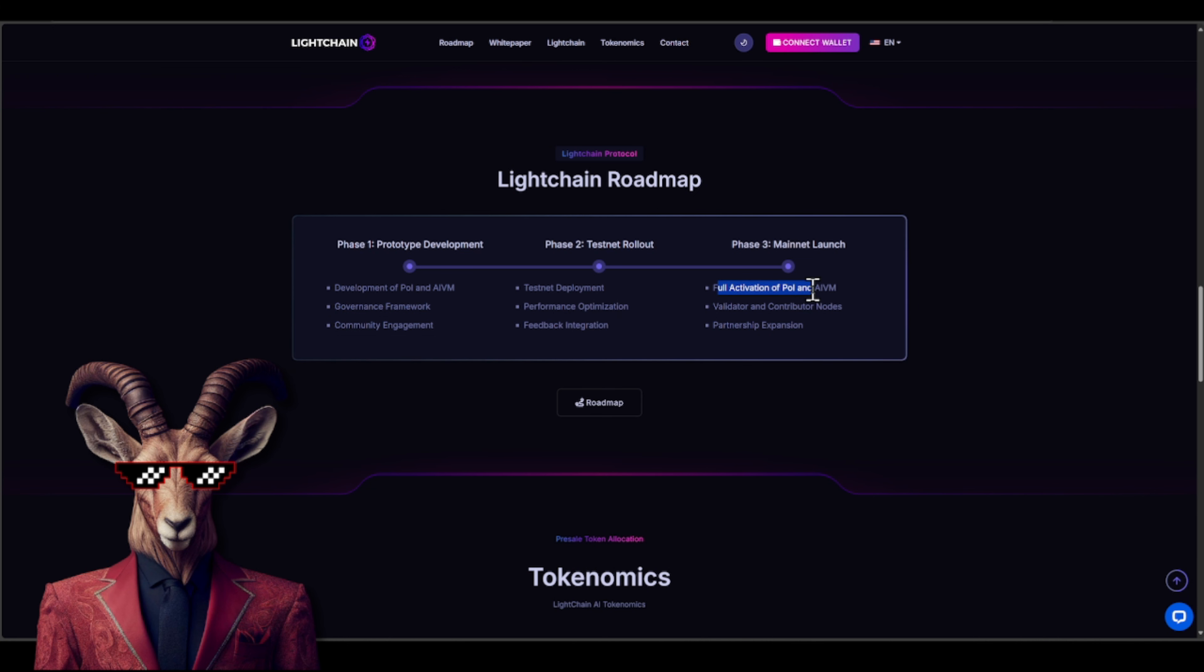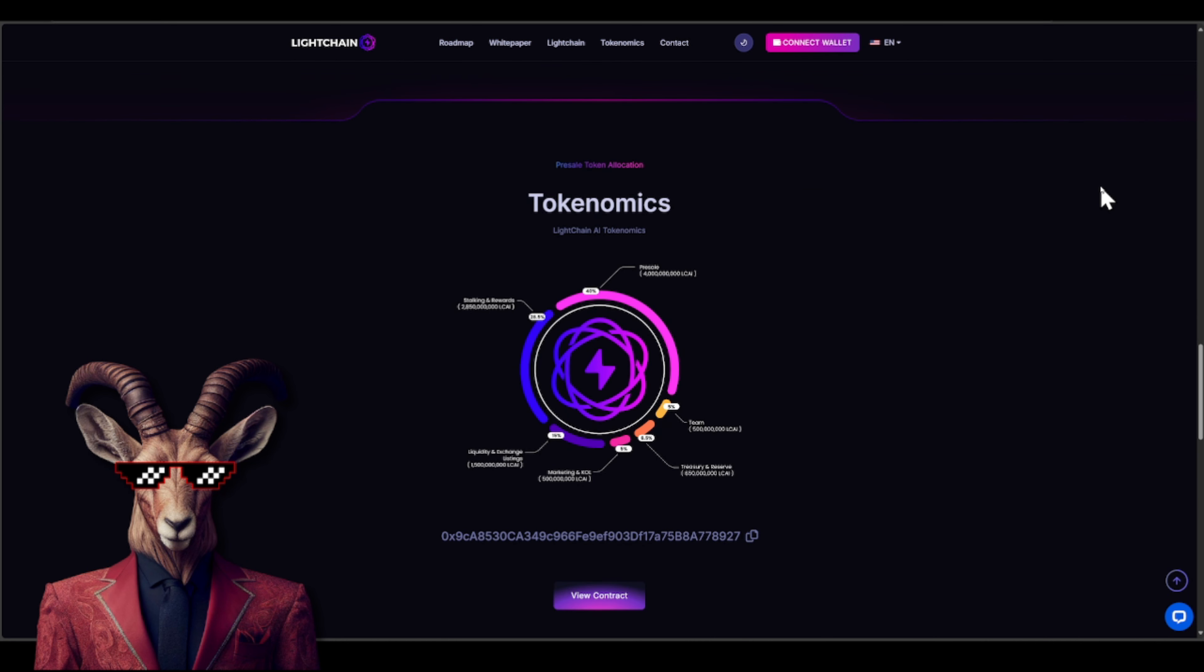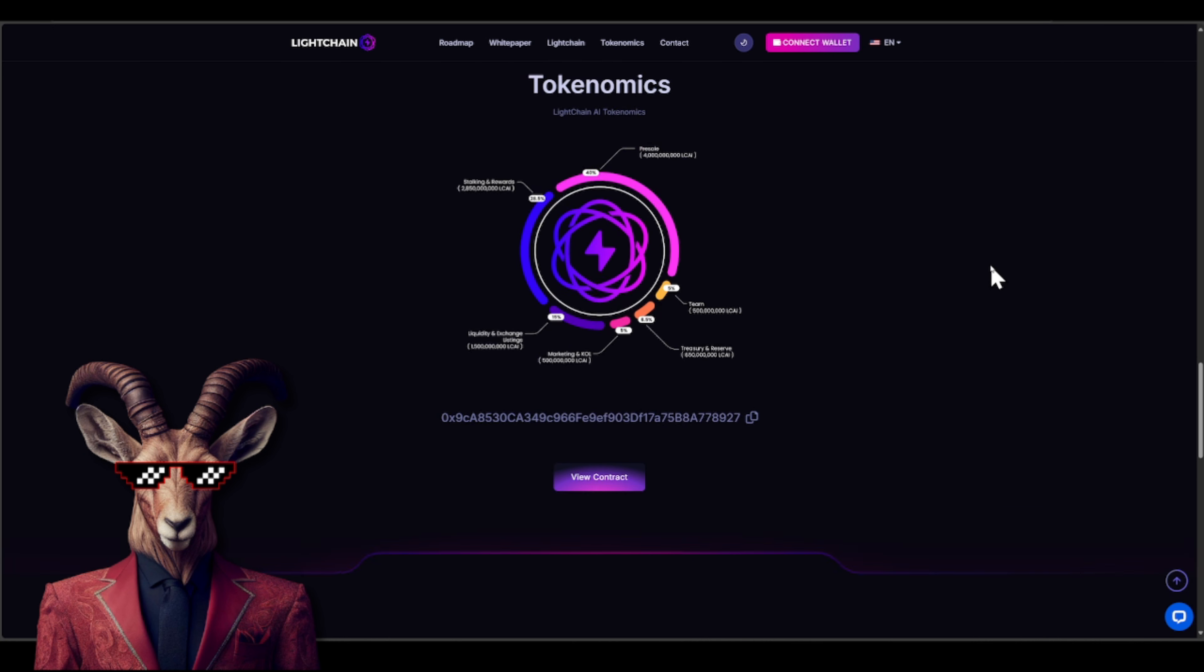Tokenomics you guys, listen, there is a low supply. You'll see right here only 40% for that sale, team at 5%, treasury and reserve at 6.5%, marketing KOL at 5%, liquidity and exchange at 15%, and staking and rewards at 28.5%.